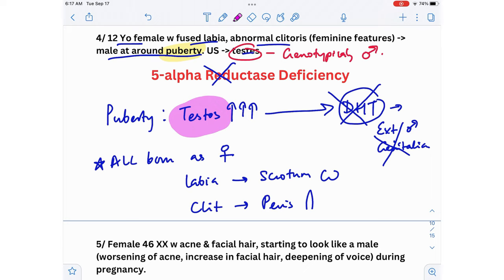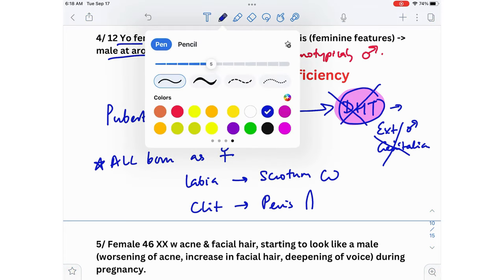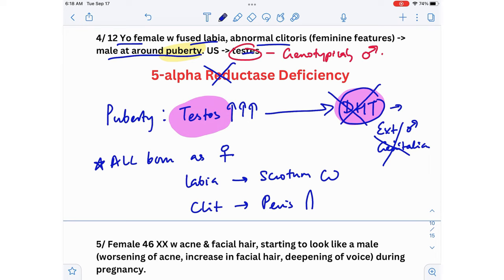During puberty, the surge in testosterone somehow forces the conversion to DHT even with reduced enzyme activity. As a result, this genotypic male who looked female starts to appear more male during puberty because of that large supply of testosterone. That is what happens in 5-alpha reductase deficiency.